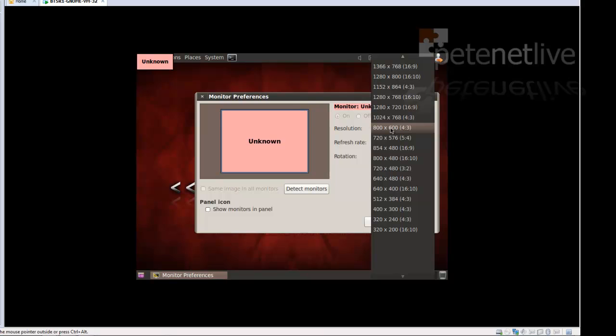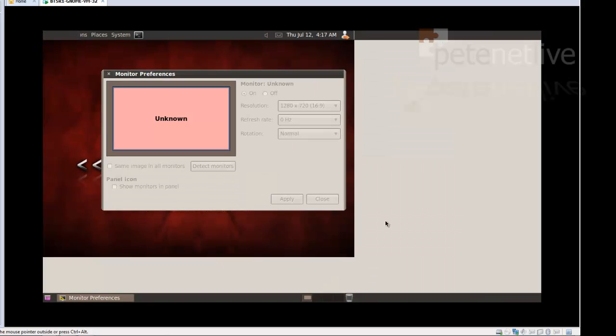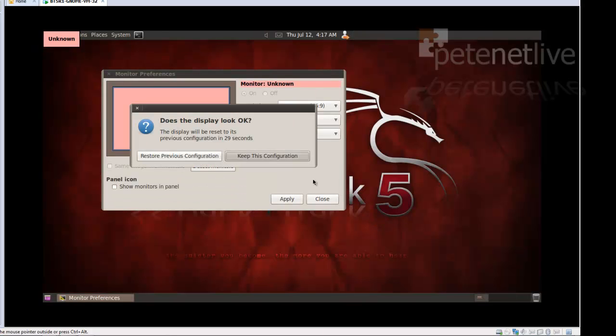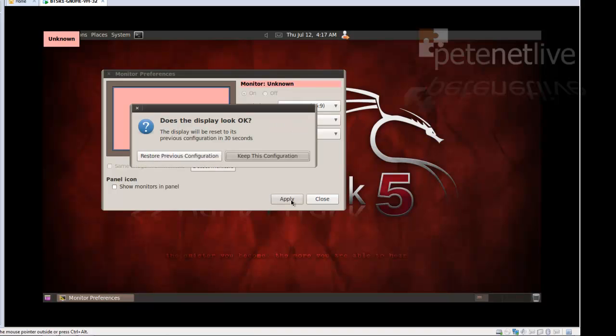Just knock the resolution up a little bit. I just found a decent 16x9 resolution. Which will do me. That's better. Yes, I'm going to keep that. Apply. Yes, I'm going to keep that.